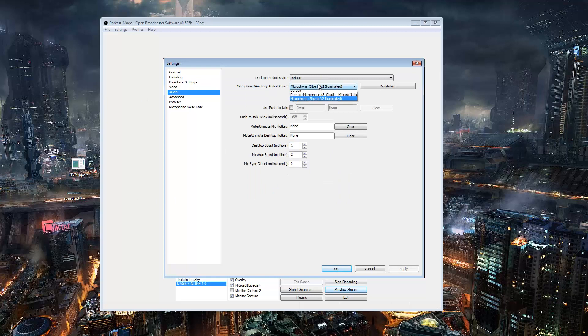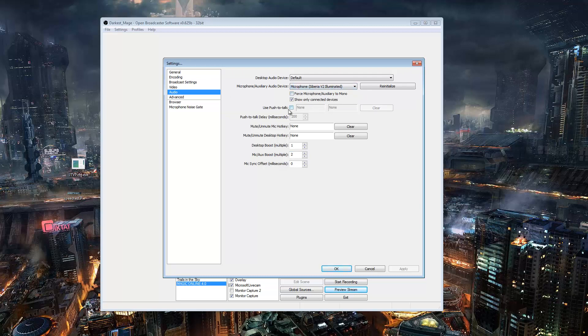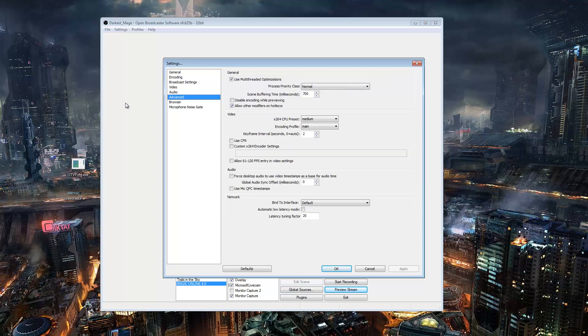This is just your microphone. Make sure you have the right microphone selected. And I use, as you can see, I use the Siberia version 2 because I live in an apartment building and I have to use inside voices, but it kind of cuts off the tops and the lows. So your microphone is totally up to you to find.